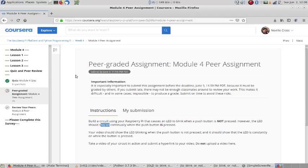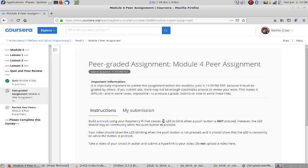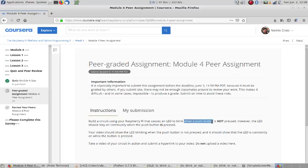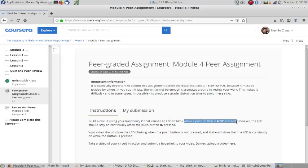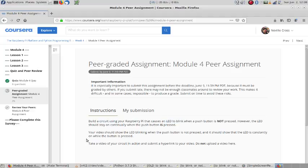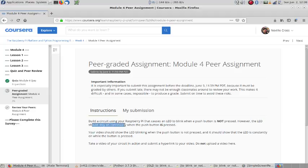Hello, this is a video for the Module 4 Peer Grade Assignment. I need to make a circuit and a program in the Raspberry Pi that when I push a button, when the button is not pressed, the LED is blinking, and the LED should stay on continually when the button is pressed.